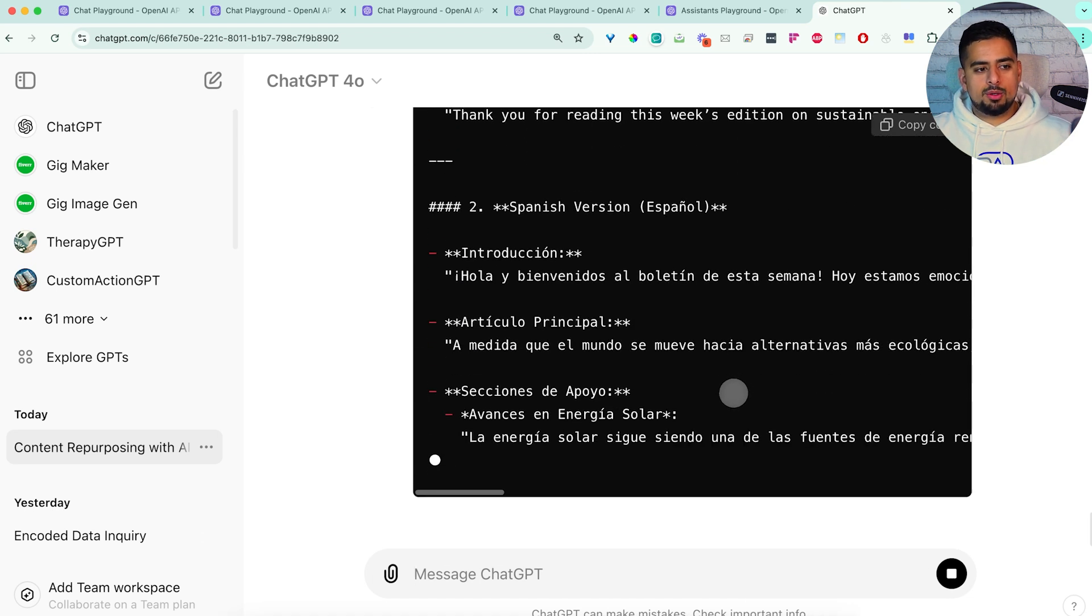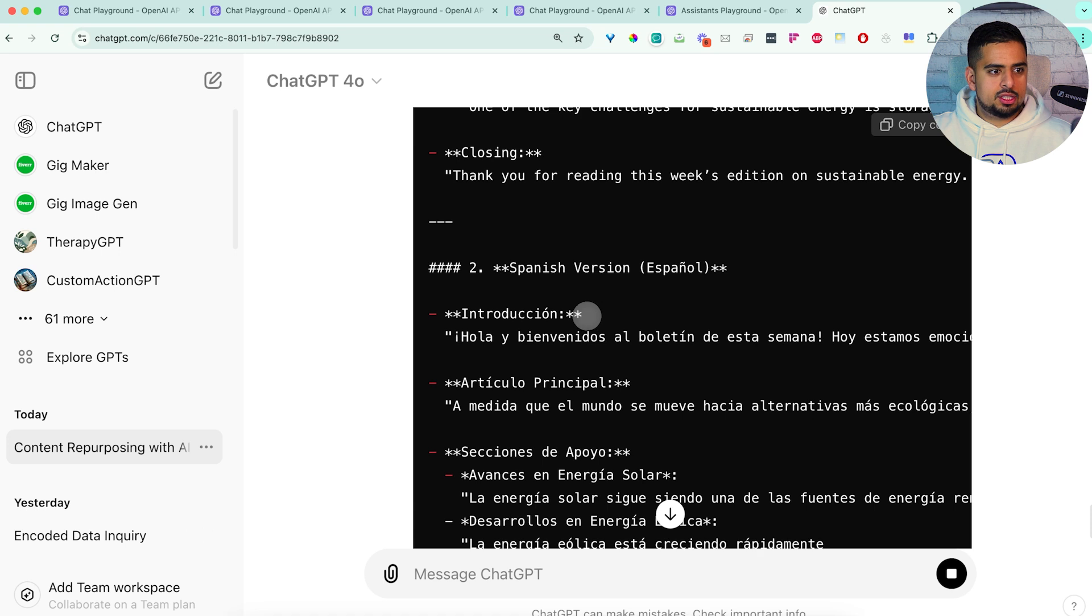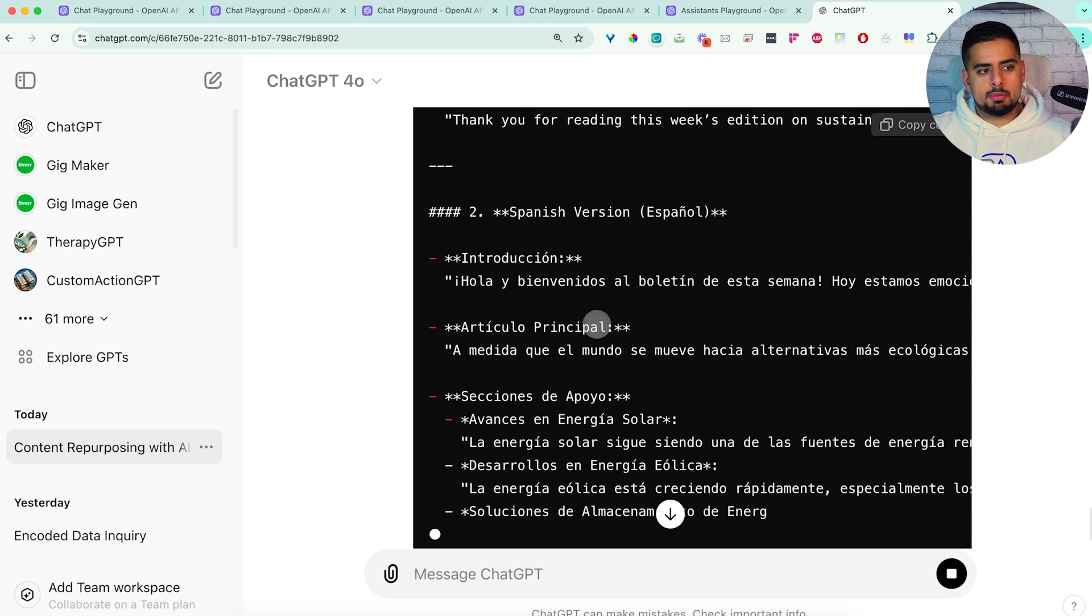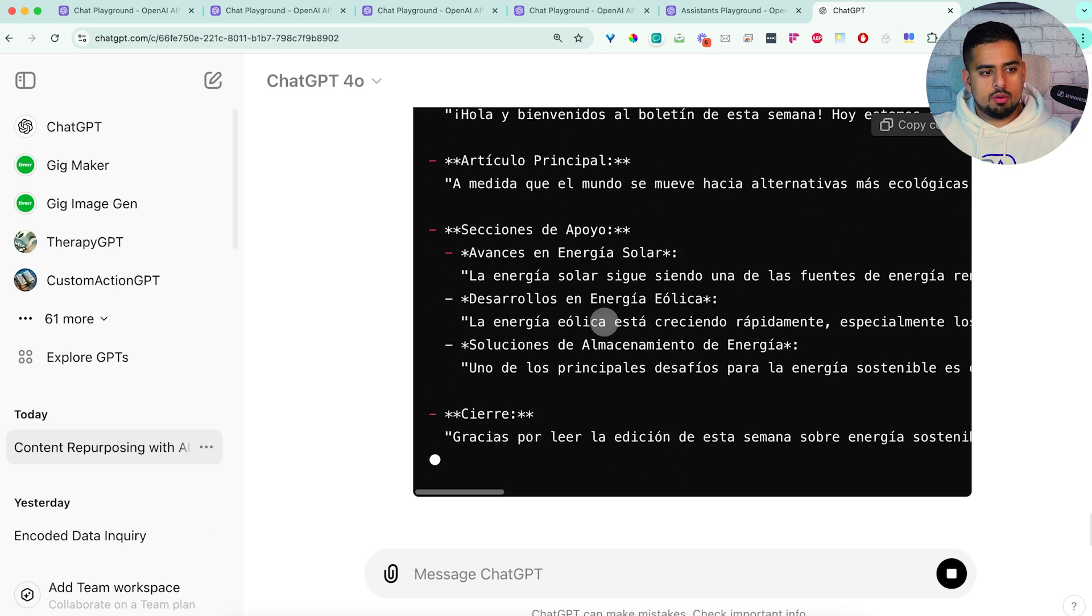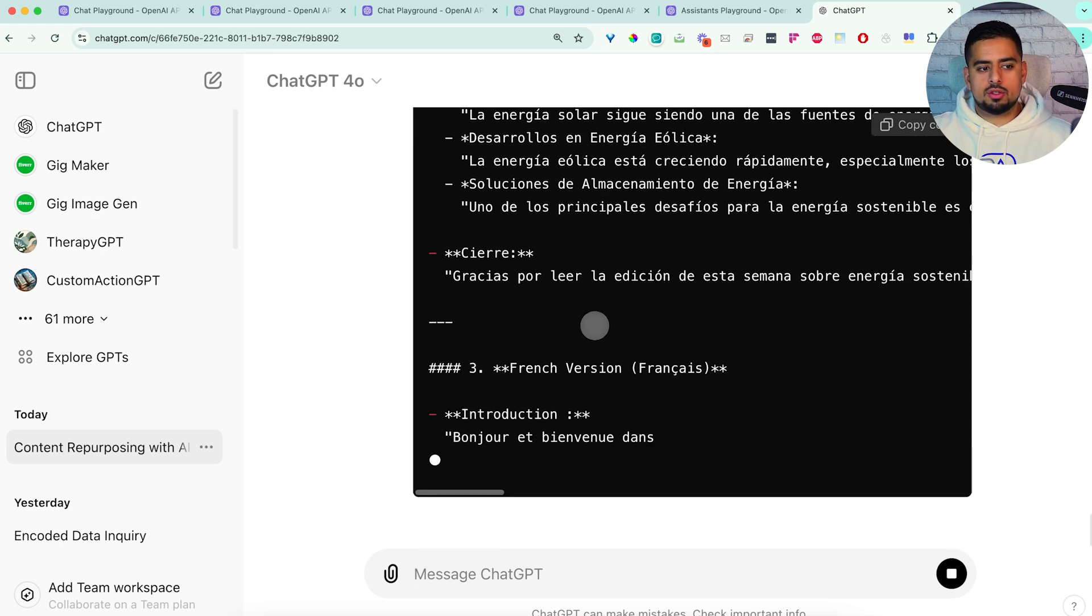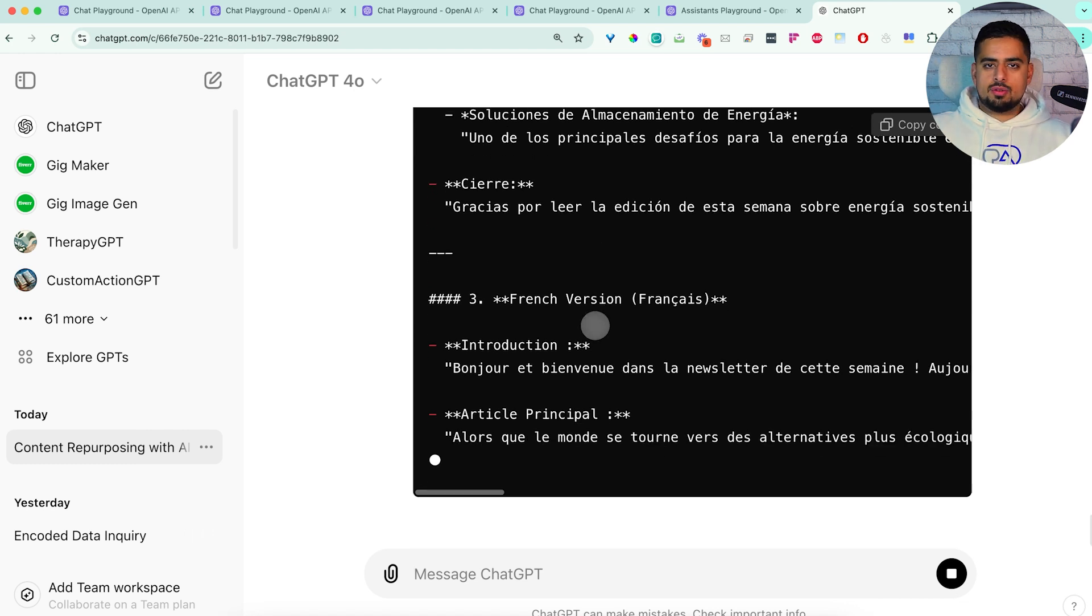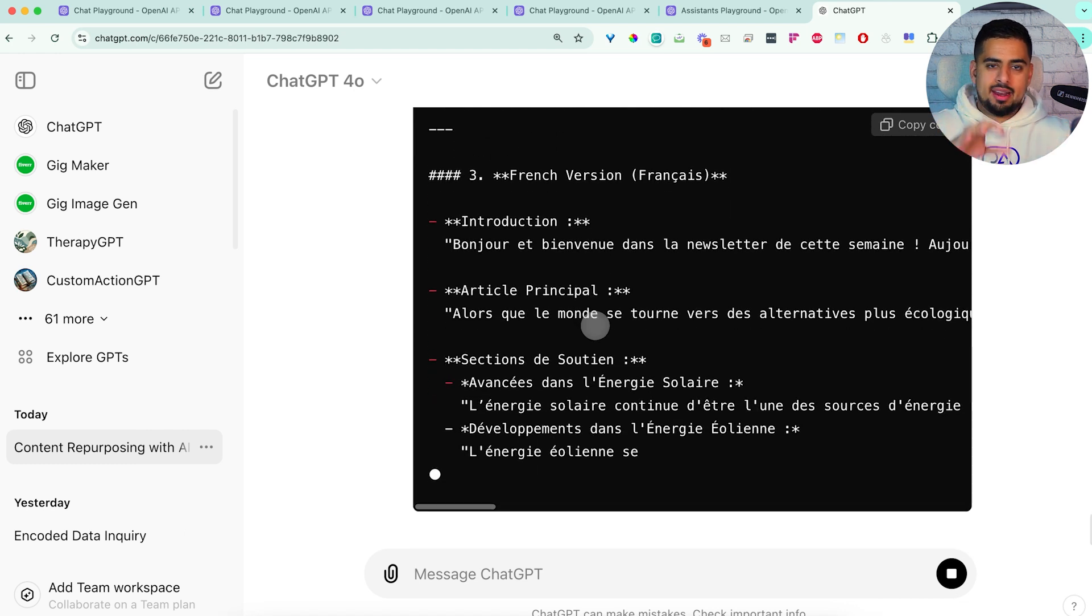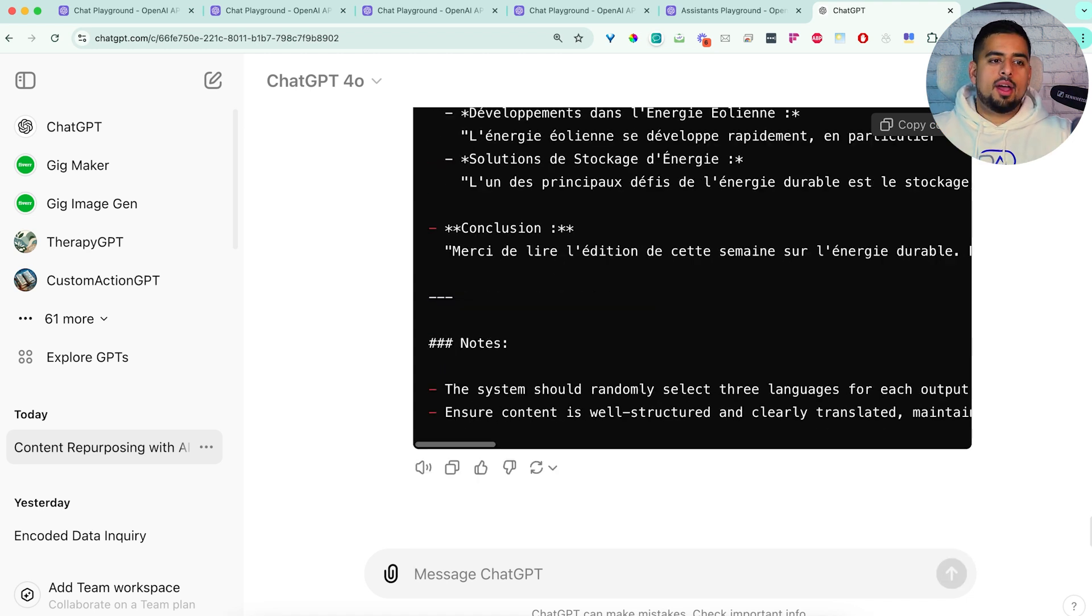So this can help you really dial in. And in this case, I think it's choosing English, Spanish, and then drumroll for the last one, French version. So it went with an easier version here. But just to show you, you can take that general prompt you've created and quickly make it perfect.